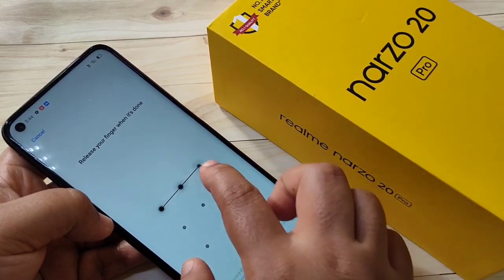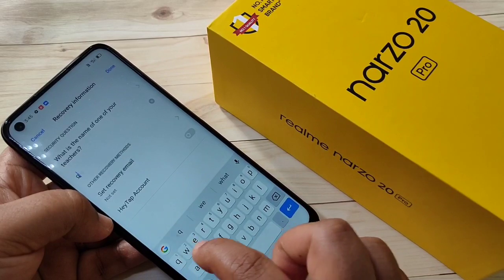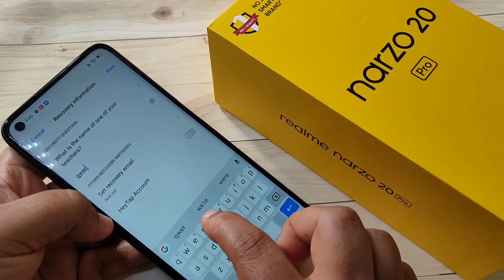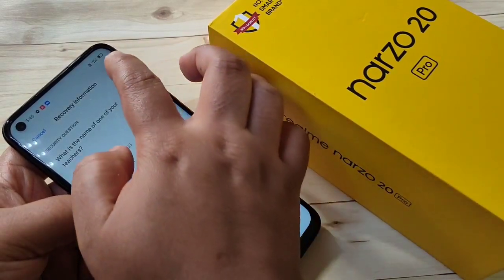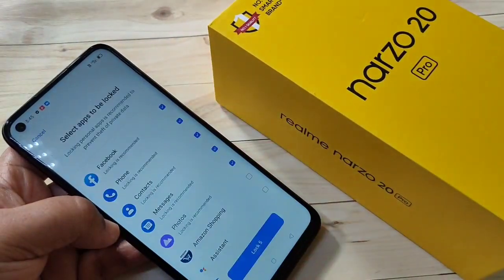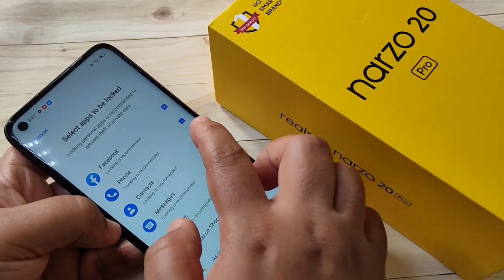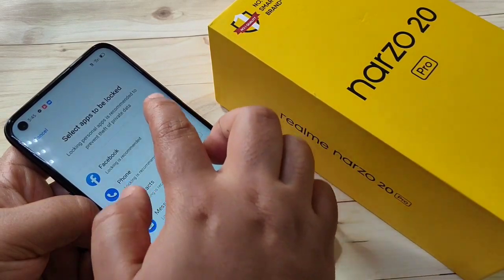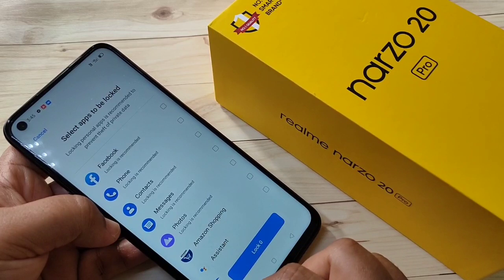I am going to select the Pattern option. Draw the pattern, then confirm the pattern again. Next, we need to enter the answer to the security question, then tap Done.